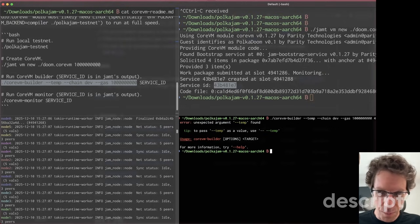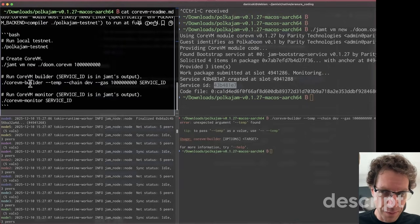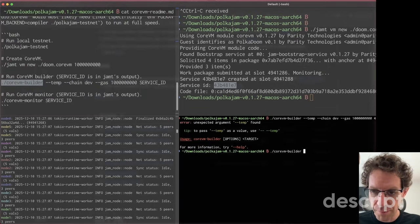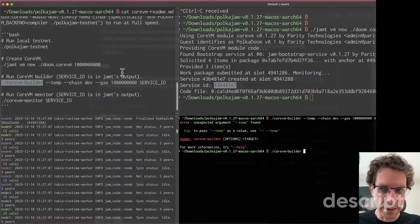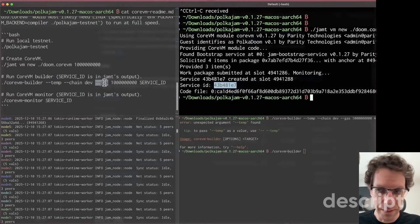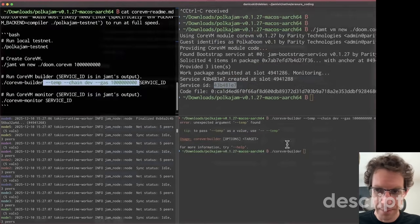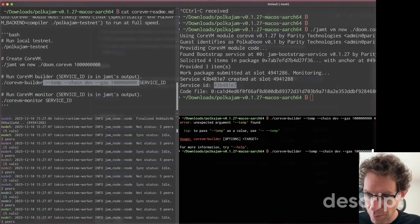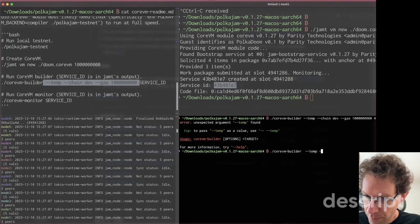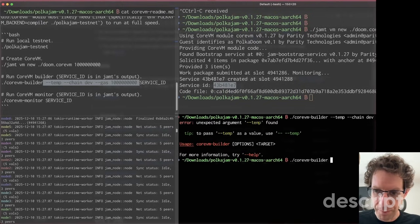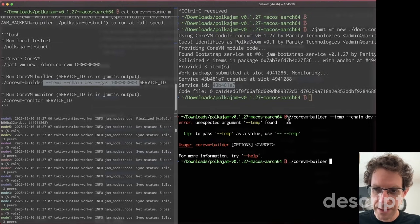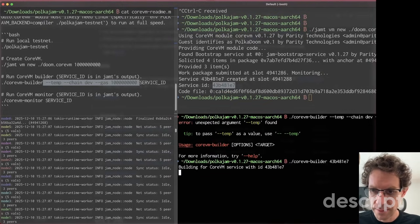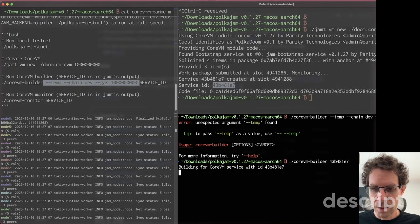Basically, this command is not correct. You just need to do CoreVM builder and then the service ID. This doc is not correct - you don't need all these things. You just need this: CoreVM builder and then the ID. That's it. All you need is this.